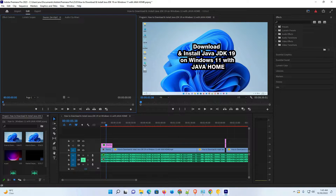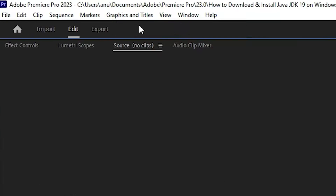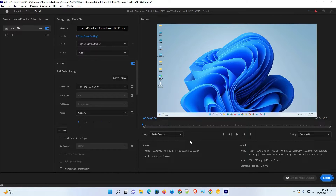Hello guys, welcome. In this video we are going to see high quality video export settings for Premiere Pro 2023 in the simplest way. Here is my file and I want to export this file for YouTube — you can export for anything. Now just go to the export option here. We find a new option in Adobe Premiere Pro 2023 — just click on Export.